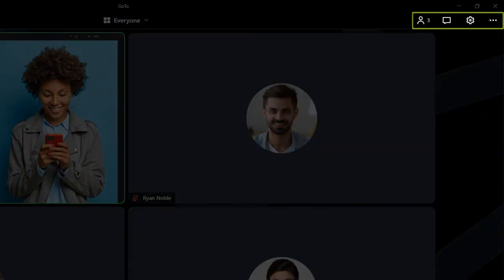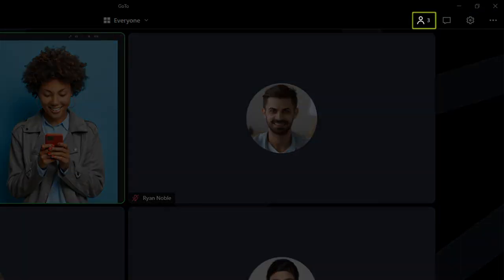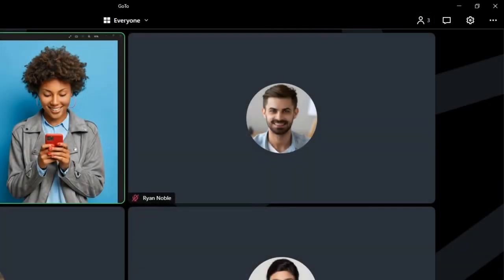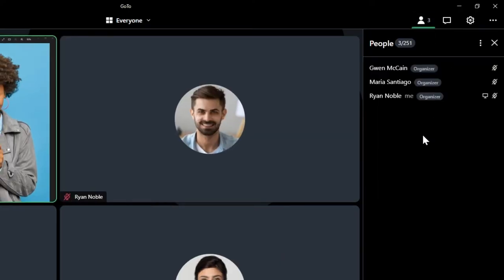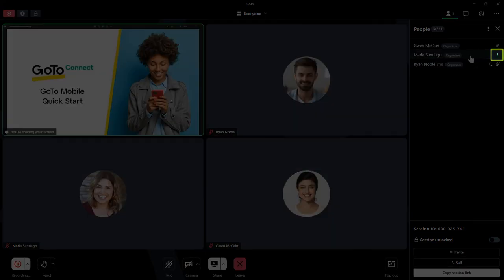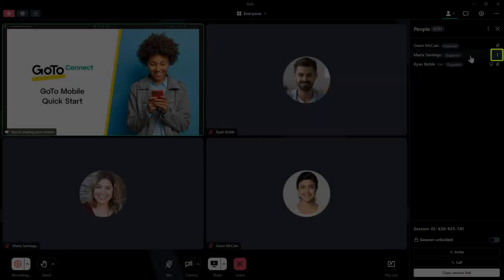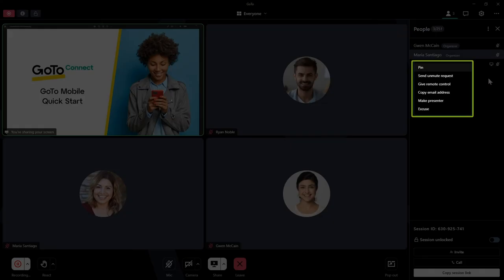Now let's talk about the icons in the top right corner, and we'll start with the people icon. The people icon is a full attendee list. You can manage attendees here. If you hover over an attendee's name and click the more icon, you are presented with options.